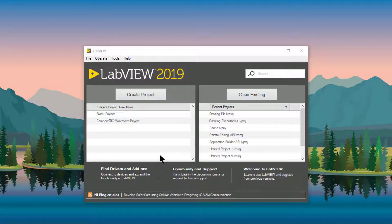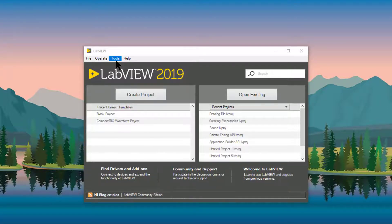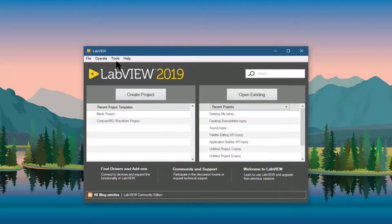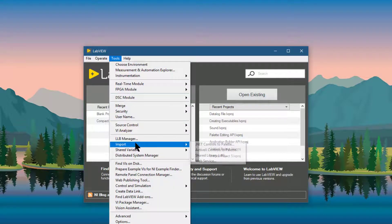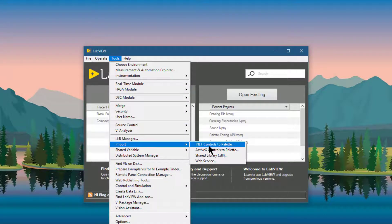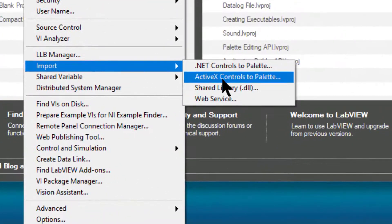To add ActiveX controls to a pallet, let's go to the tools menu, then from there let's go to import and then ActiveX controls to pallet option.